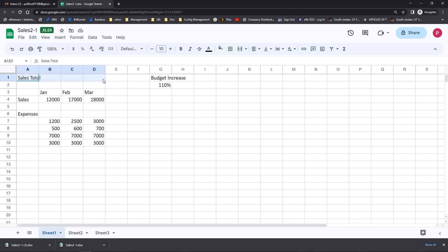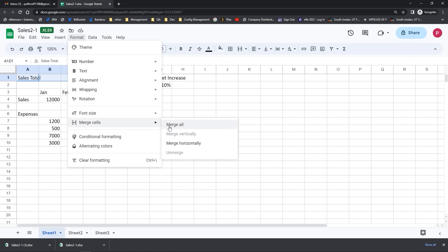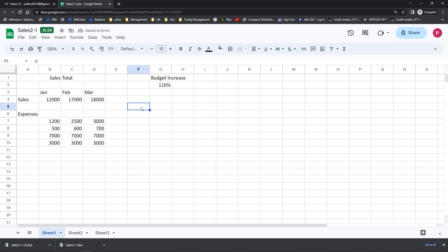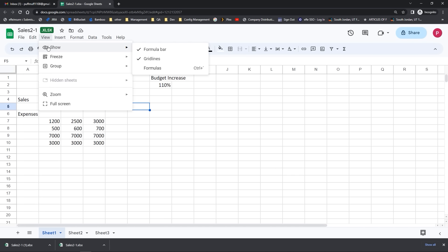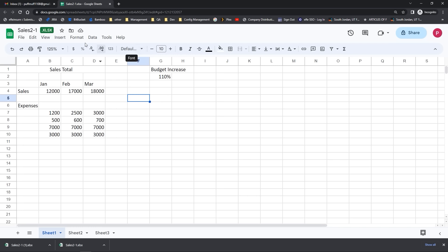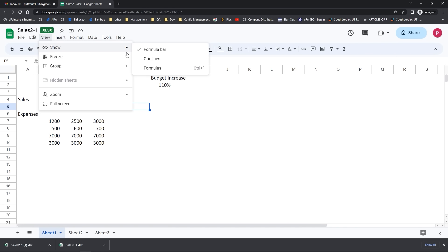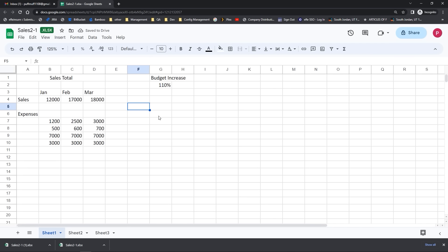I'm going to highlight a couple of cells at the top of my spreadsheet, go up to the Format drop-down menu, come down to Merge Cells and select Merge All. This will take cell A1 and merge all of cells B1, C1, and D1 into one cell. Then I can use the Center button to center that information inside the cell. You can also turn the formula bar off — go to your View drop-down menu, come to Show, and make sure there's a check box next to the formula bar. You can also go to the View drop-down to turn off grid lines and show or hide formulas.